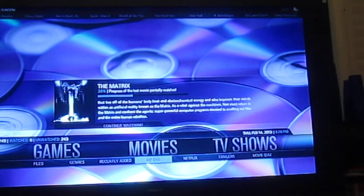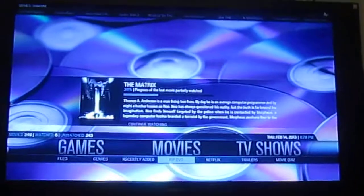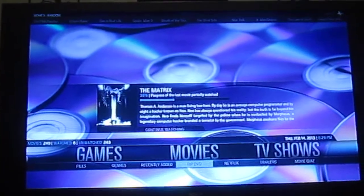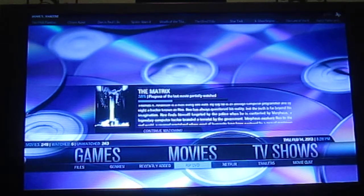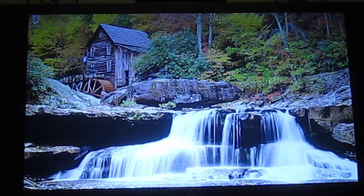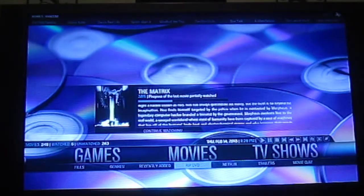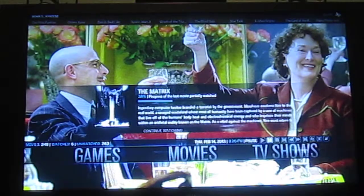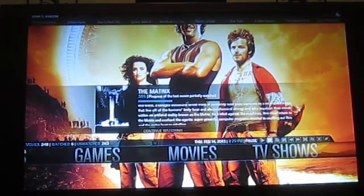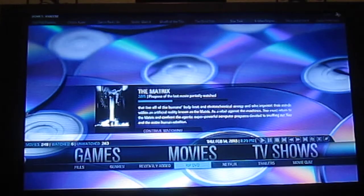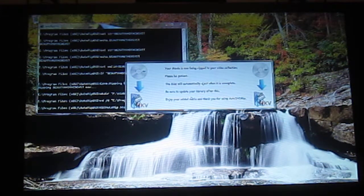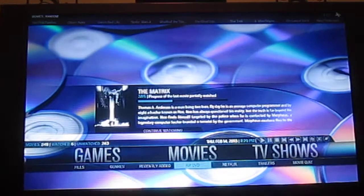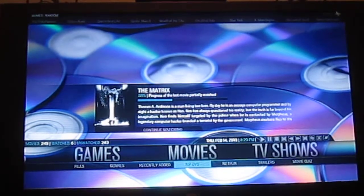XBMC also does play Blu-rays and DVDs with some additional software for the Blu-ray, obviously, because XBMC is free so they don't have Blu-ray player licenses. You can see the controls for play, pause, stop — everything right there. We're not going to do that; what we're going to do is start the RIP. This basically kicks off the script, and as soon as it's done it will let us know and the library will update.